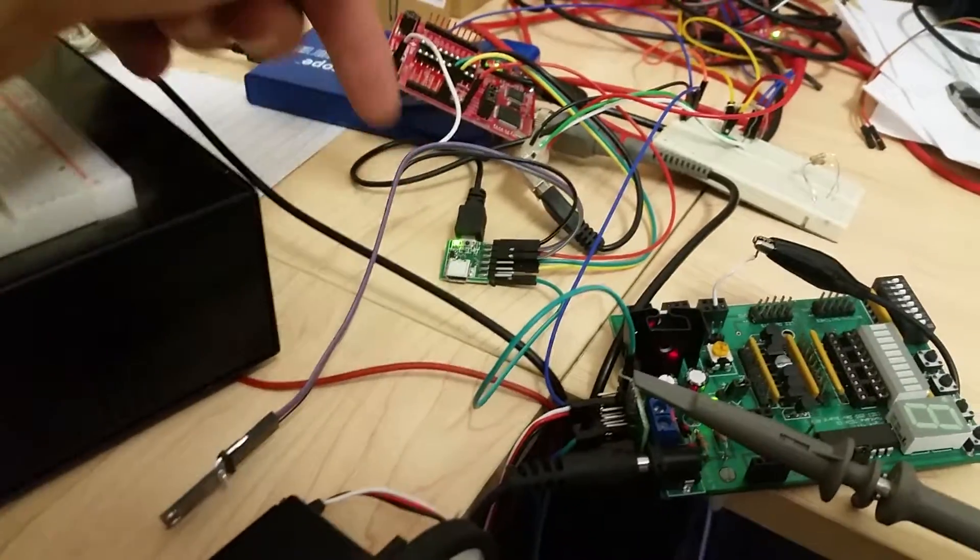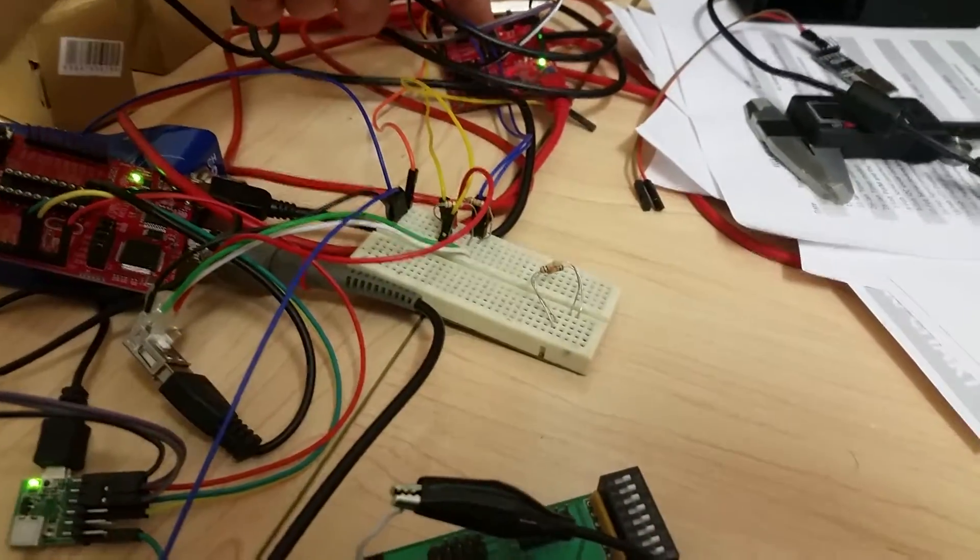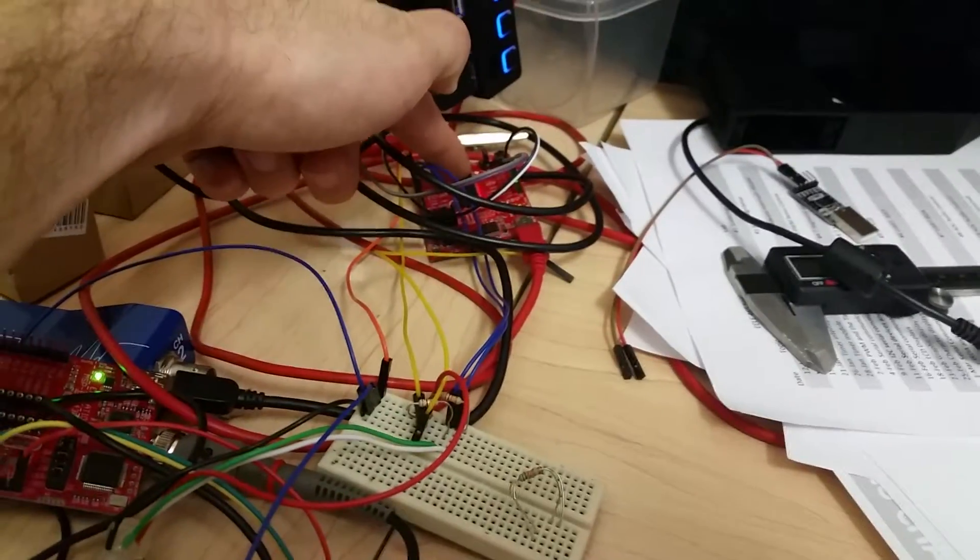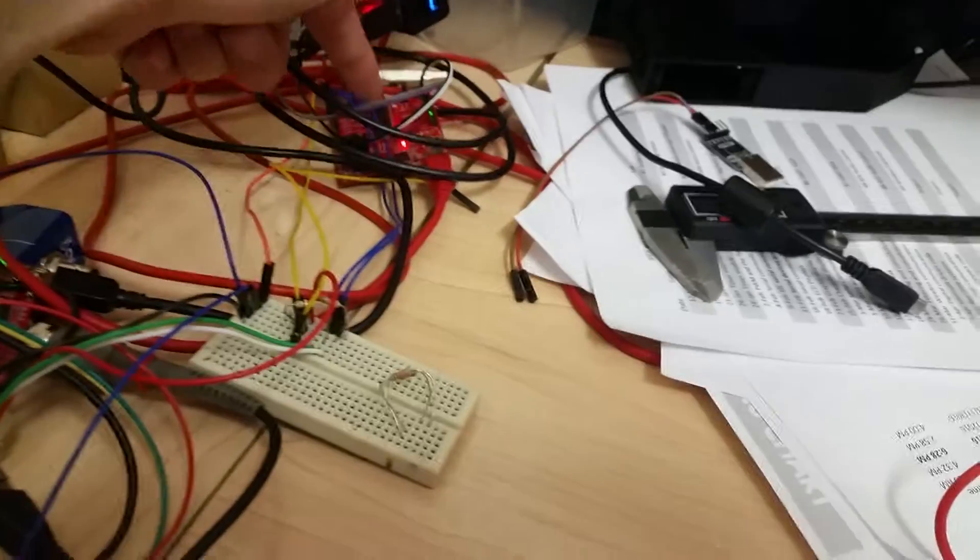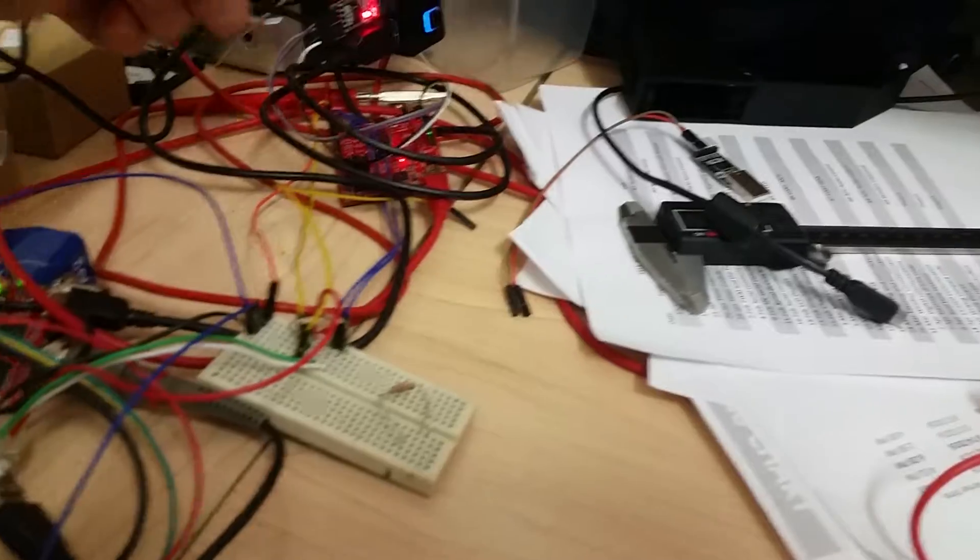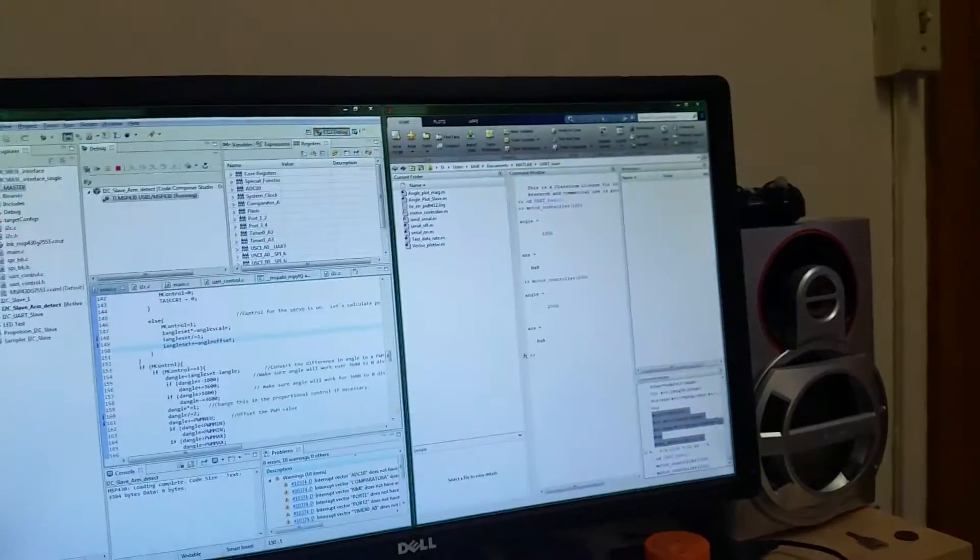This microcontroller board is connected back to this microcontroller board via I²C. So this one is then connected via UART to the computer. MATLAB is running the code.